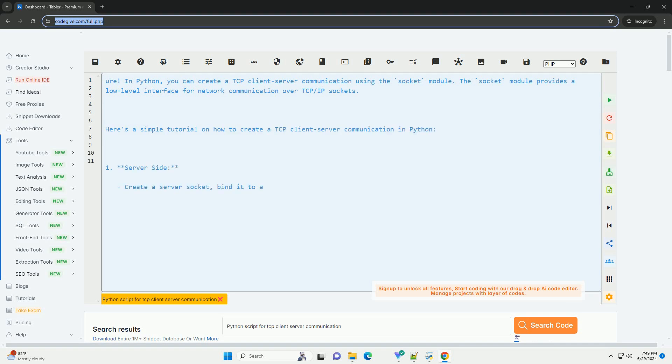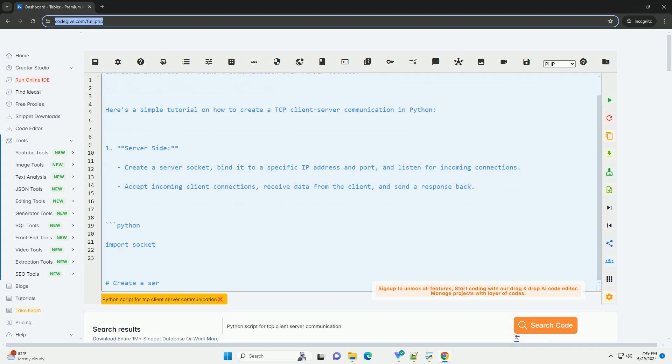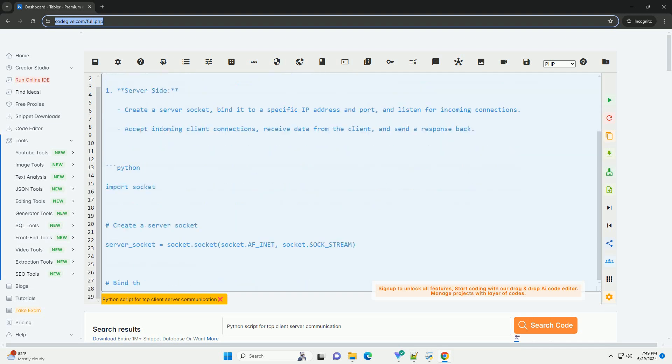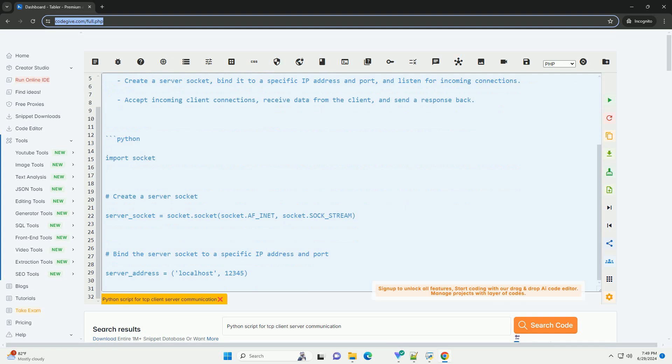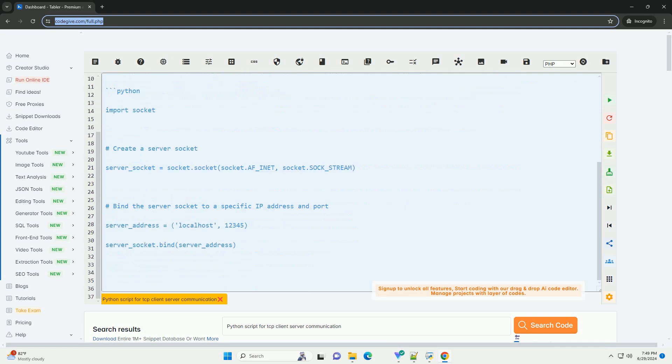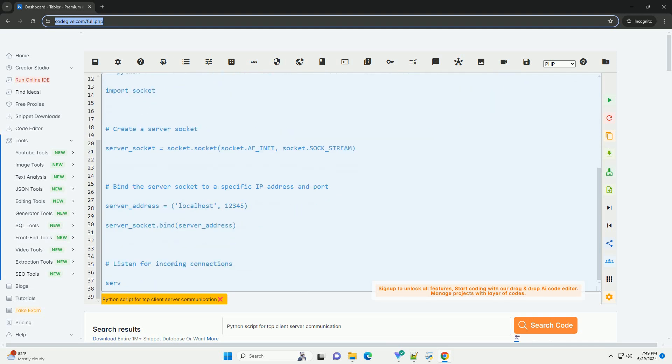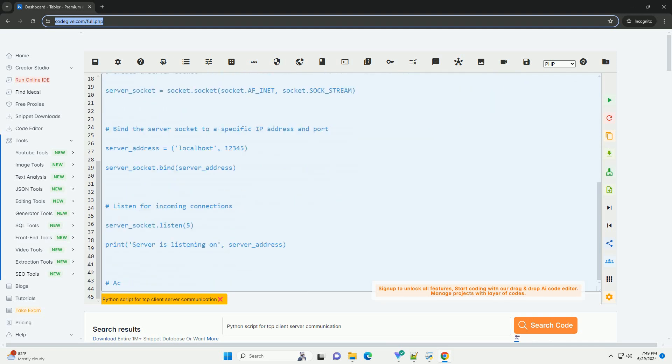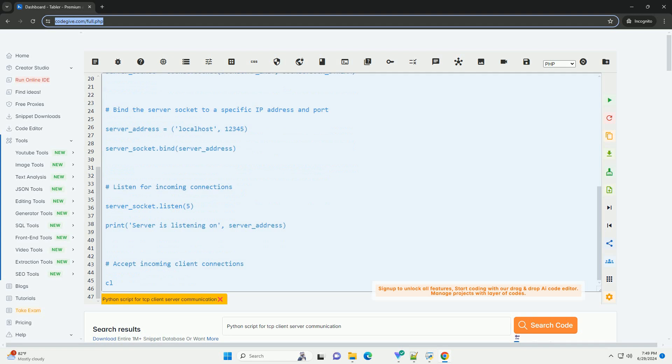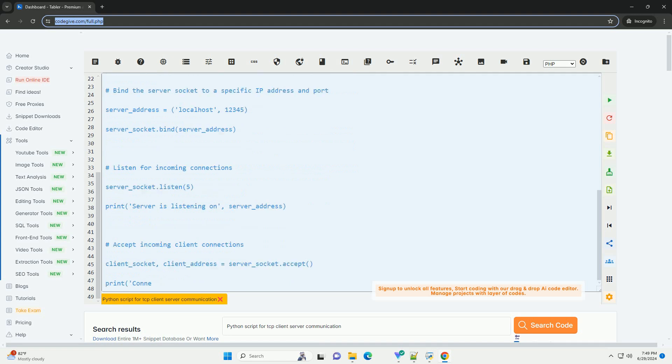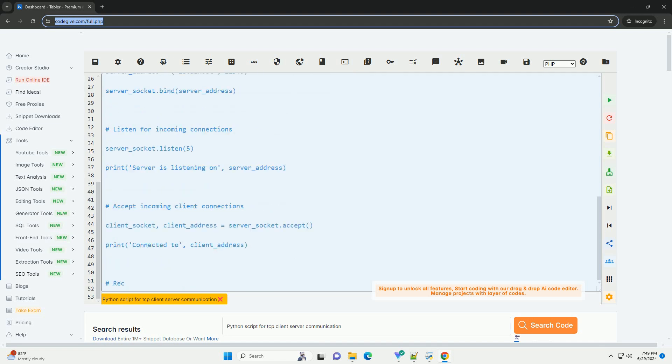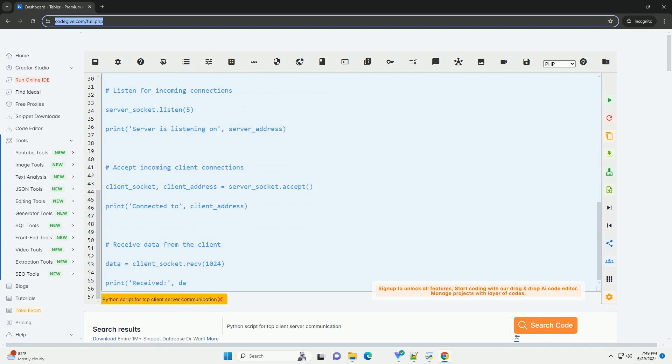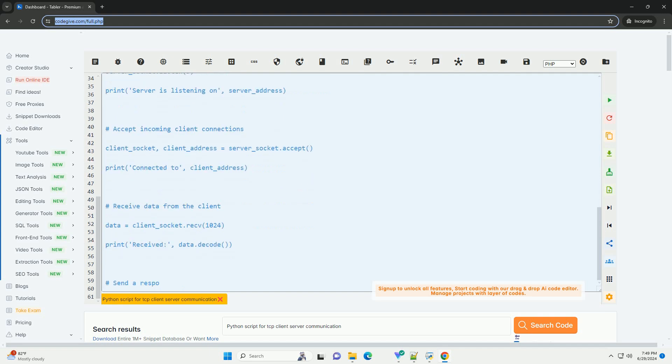In Python, you can create a TCP client-server communication using the Socket module. The Socket module provides a low-level interface for network communication over TCP/IP sockets. Here's a simple tutorial on how to create a TCP client-server communication in Python.